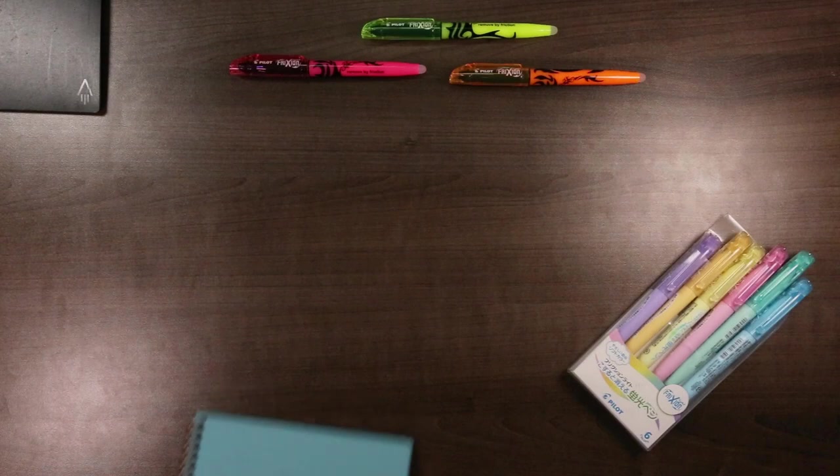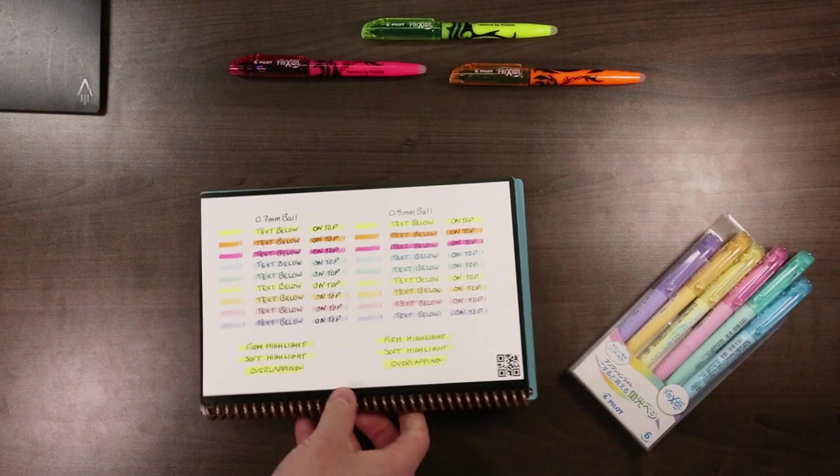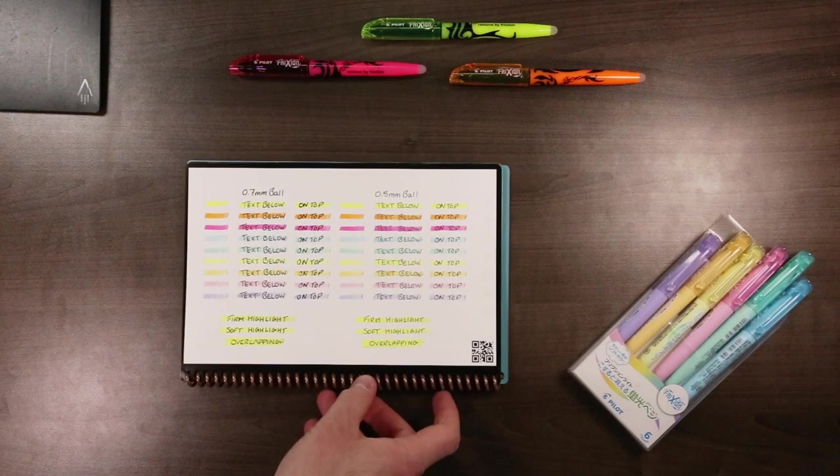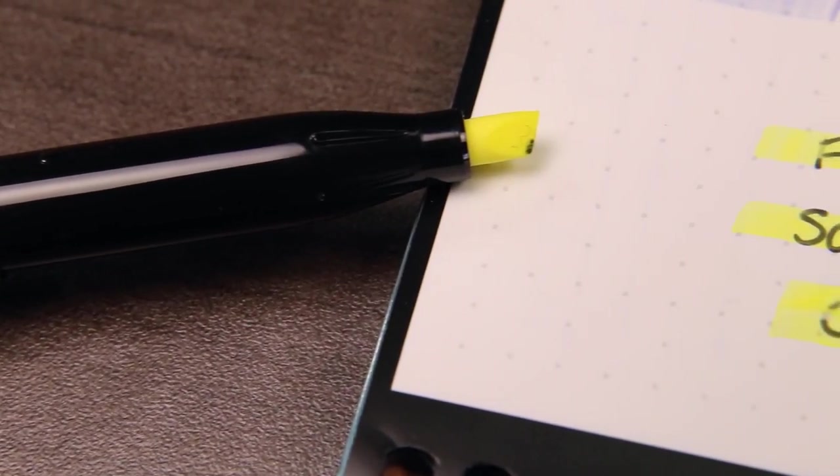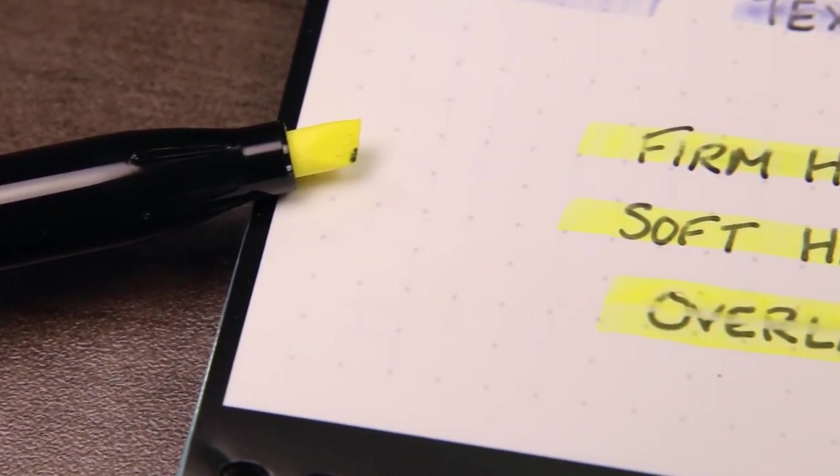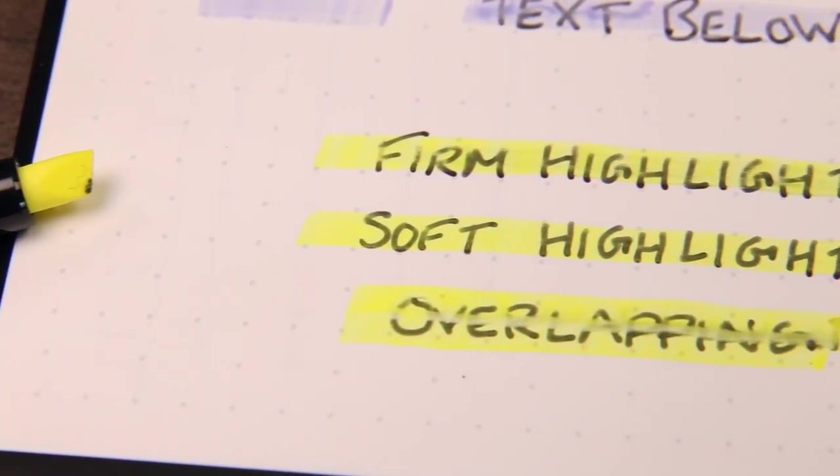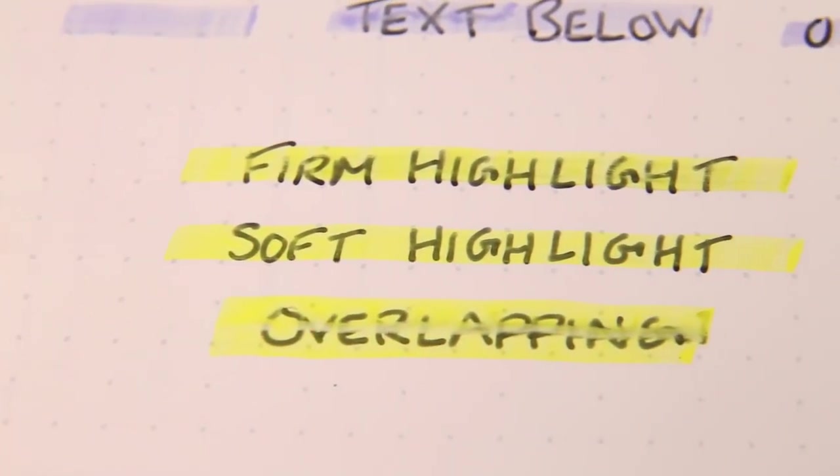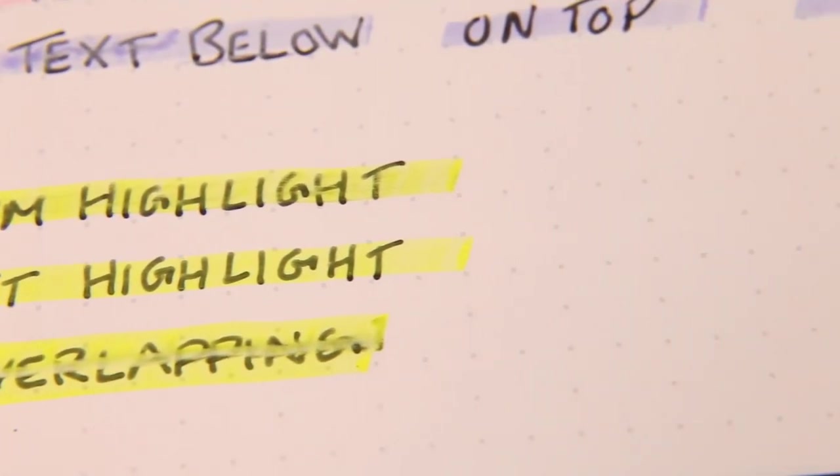All in all, the highlighters work okay with the Rocketbook pages, provided you let the pen ink dry before highlighting. But you'll have to use a lighter touch than you would with normal paper to avoid smudging the pen ink under the moisture and pressure of the chisel tip.